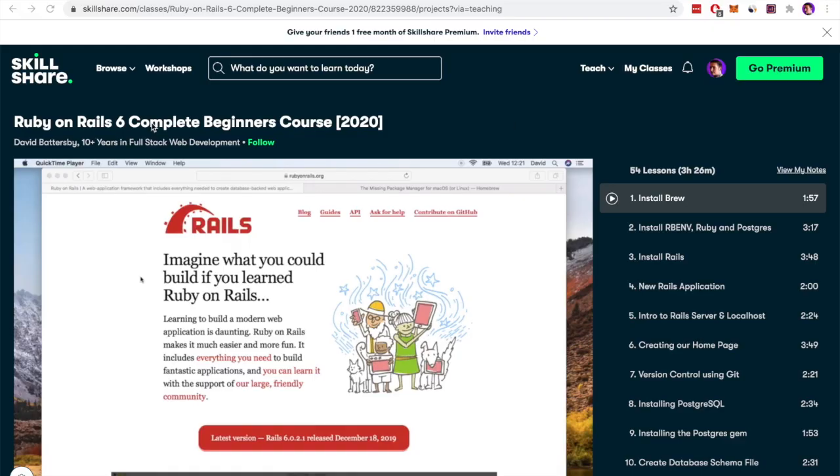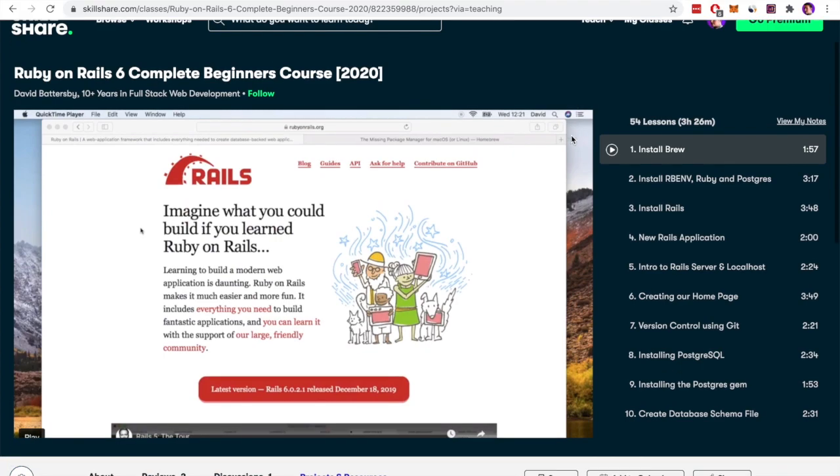In this video we're going to be discussing seven Ruby gems that I use in each new project that I create. Before we get into this video, if you want to learn Ruby on Rails make sure to check out the link in the description below. I have a course on Skillshare and you can access it for completely free.